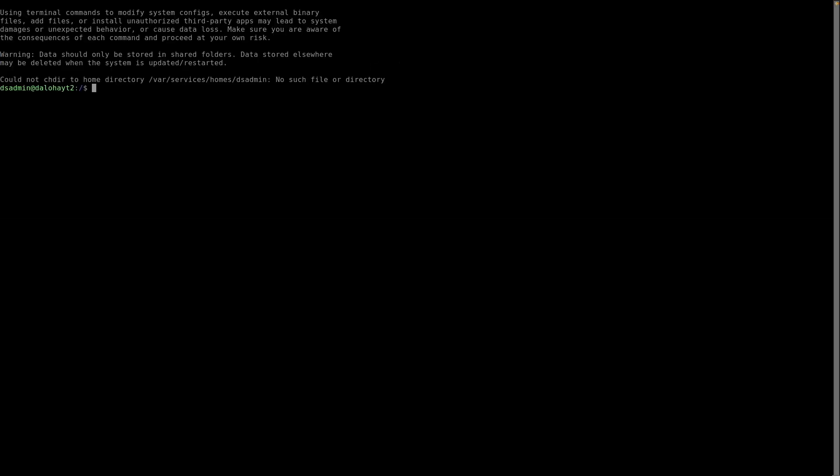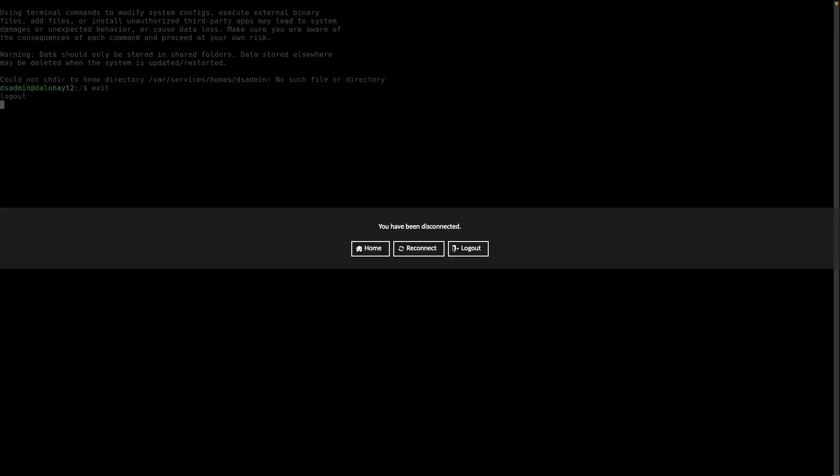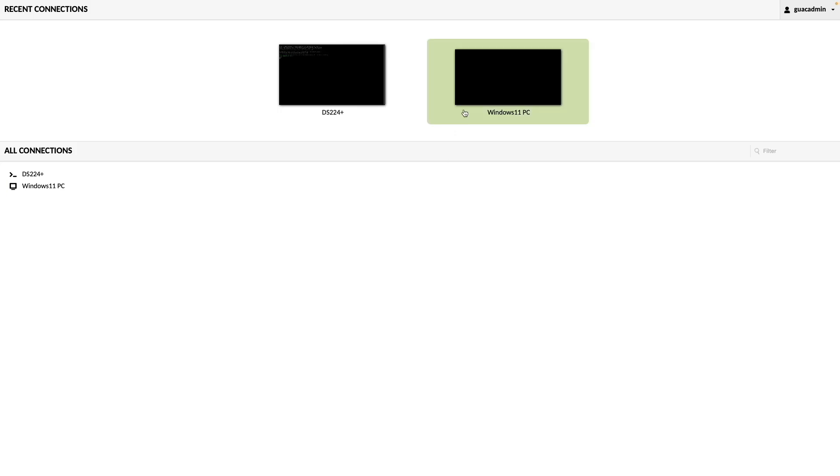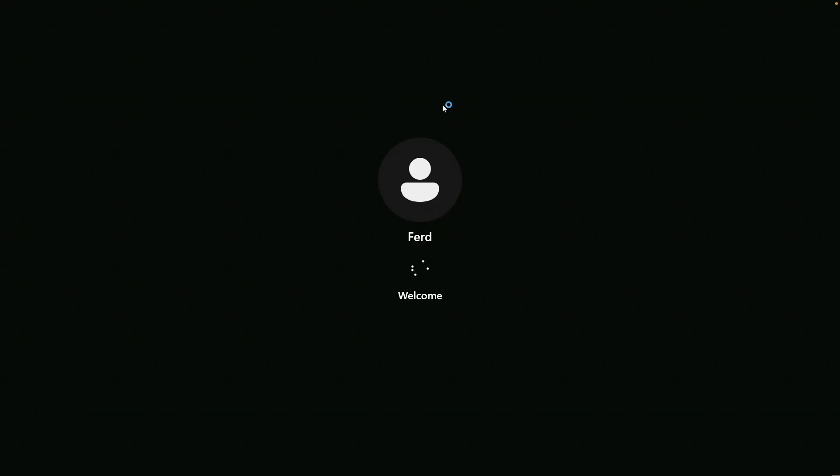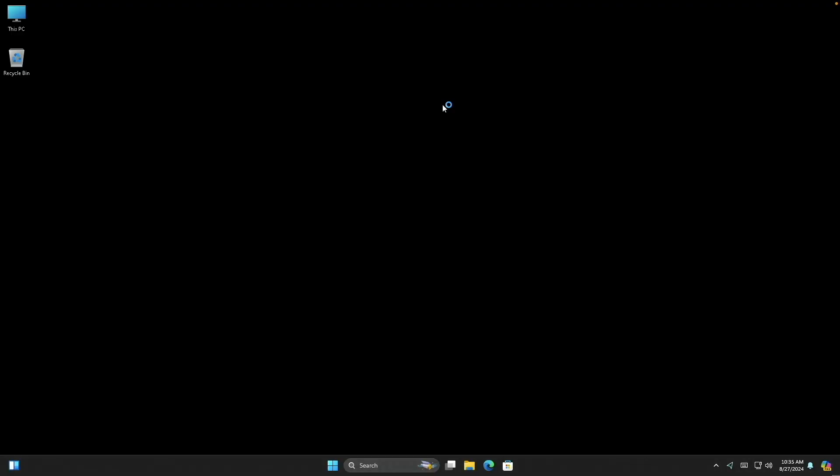I'll exit the session, and when I do, I'm prompted to either return home or log out. I'll select the home option, then click on the Windows 11 PC to connect through RDP, which worked great as well.